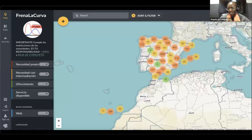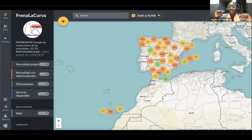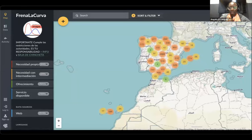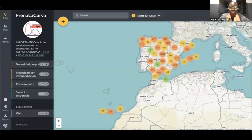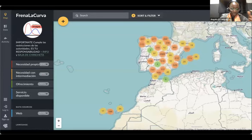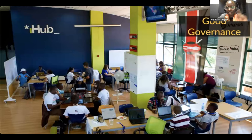What makes Frena la Curva especially meaningful is that the community took the tool without Ushahidi's intervention, translated resources into Spanish, created a deployment template, and the result was more than 22 Frena la Curva maps in Spanish-speaking countries around the world. This speaks not only to crisis support but to the power of open source software itself.